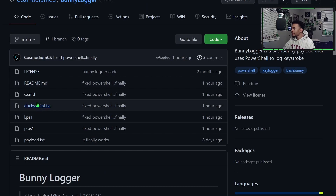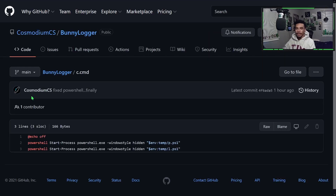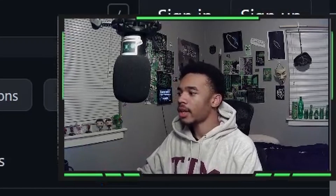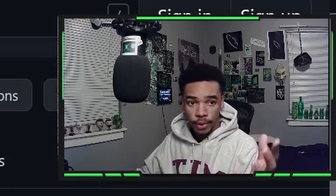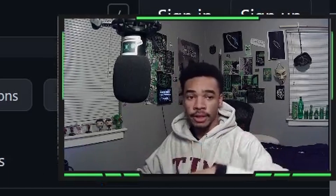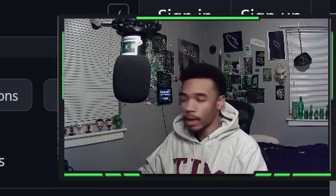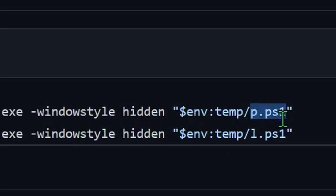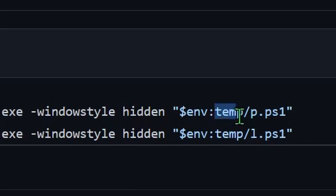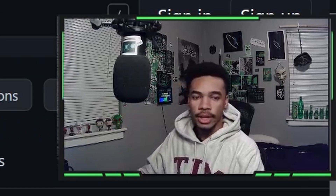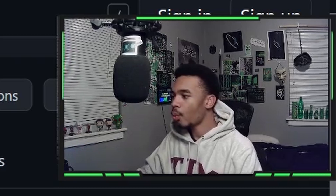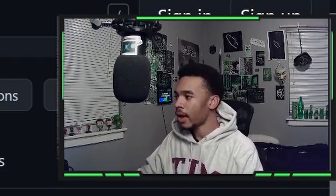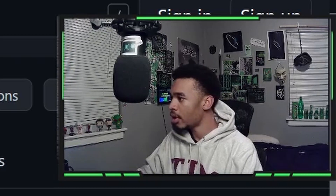The c.cmd file sits in the startup directory, so every time the computer turns on this file will run. All it does is run the p.ps1 file and the l.ps1 file that are saved in the temp directory as hidden PowerShell processes. That's all it does.